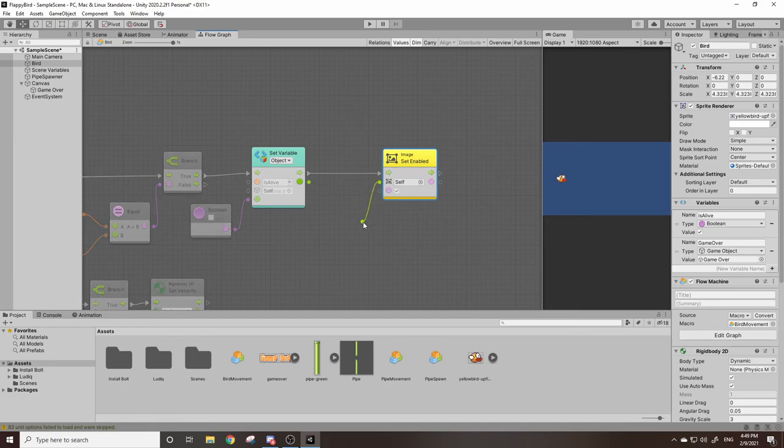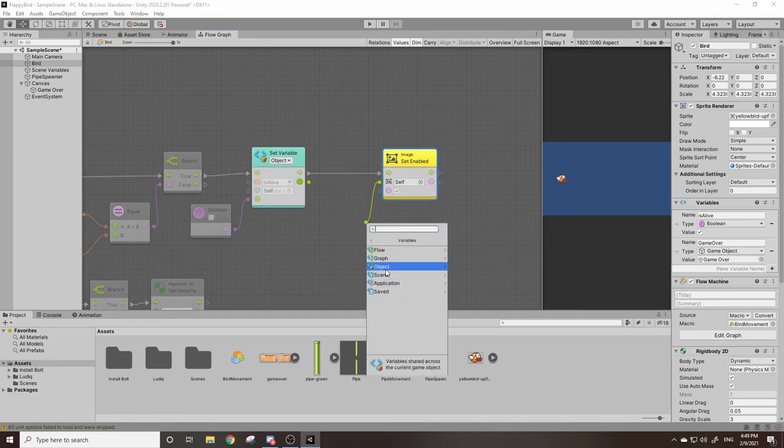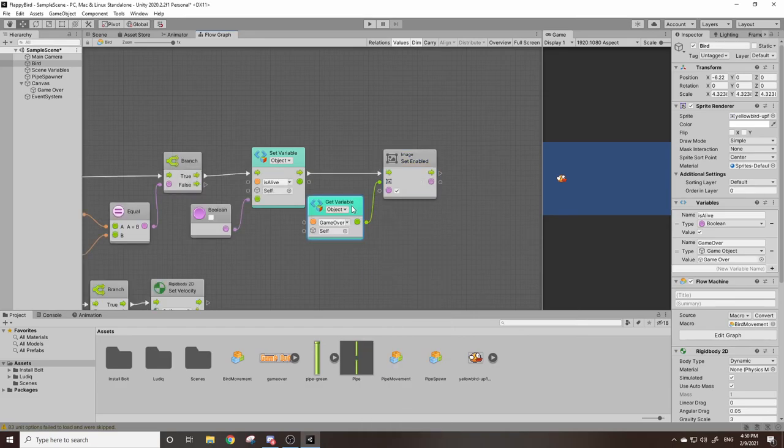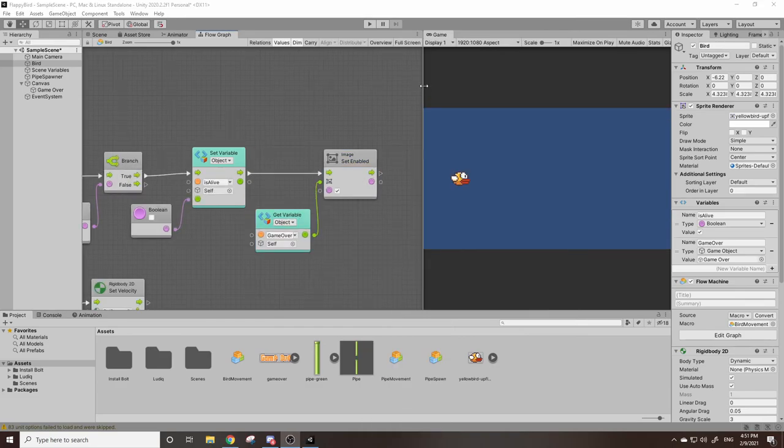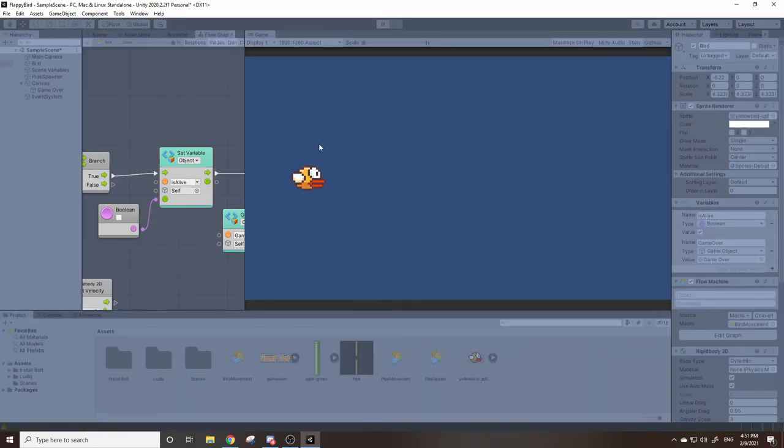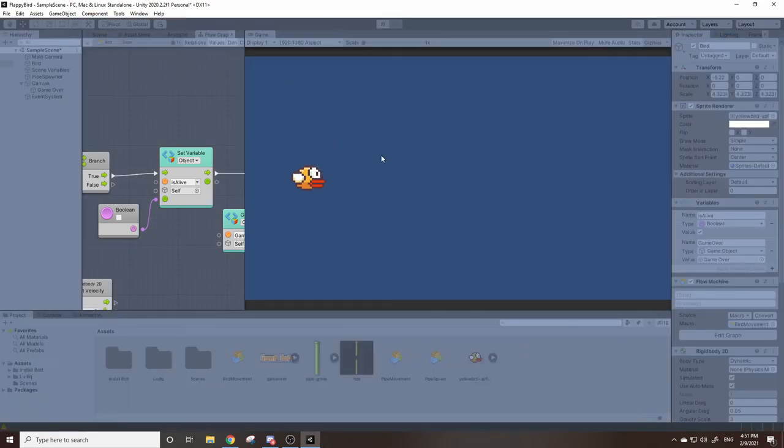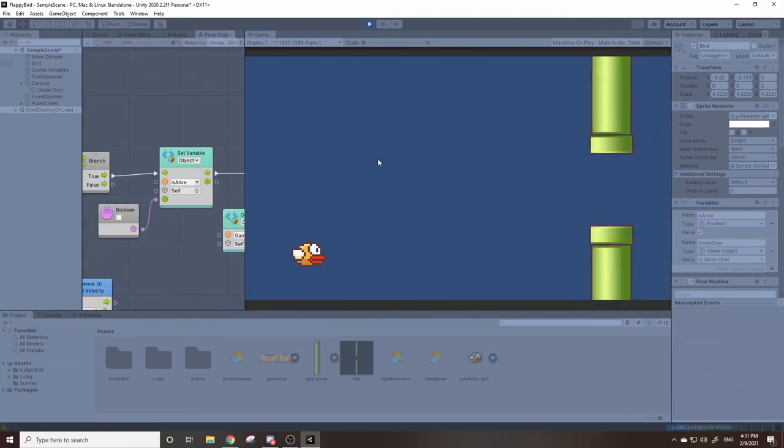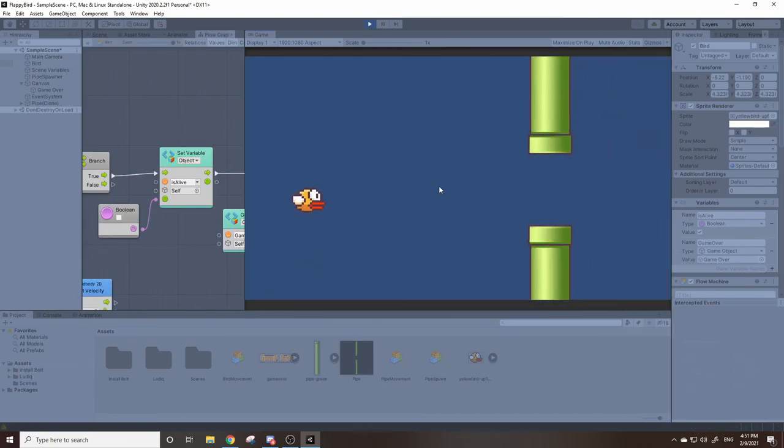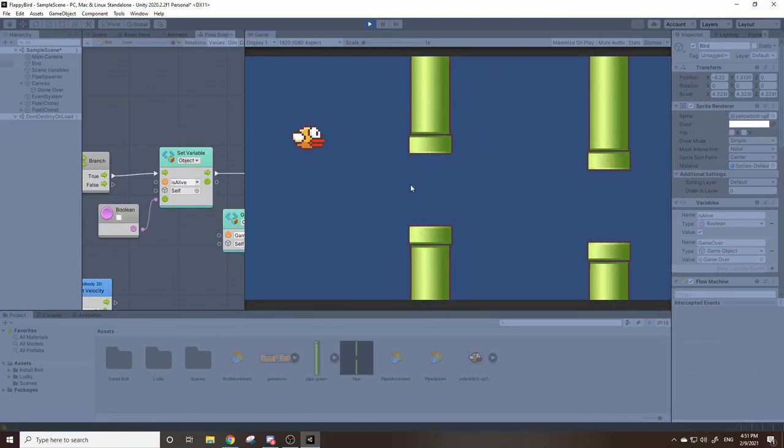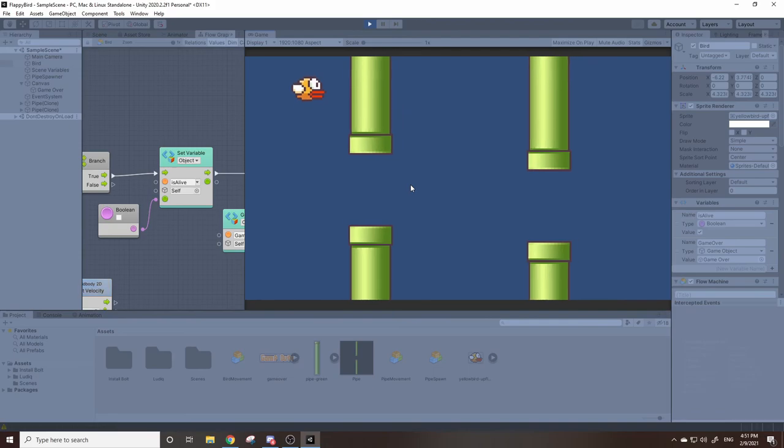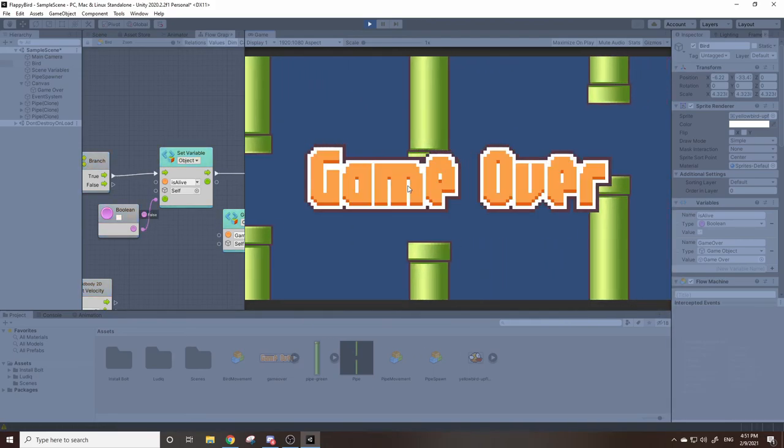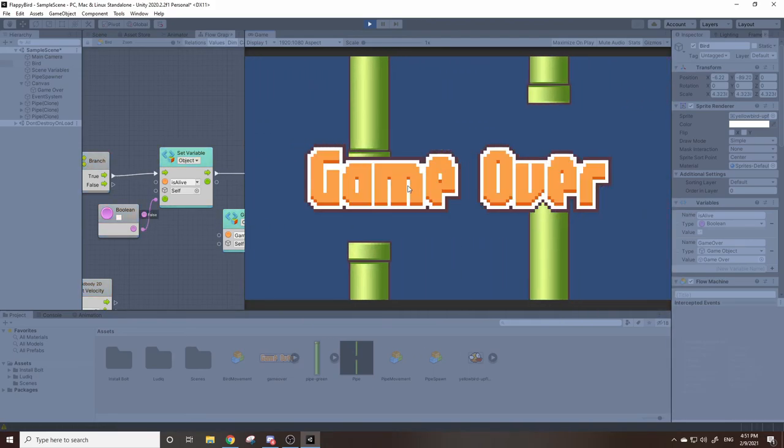So we can drag this out, go down to variables, object, and we're going to want get game over. So now if I play our game here and we run into a pipe, we should see the game over text display over the screen and we can no longer click on the bird.